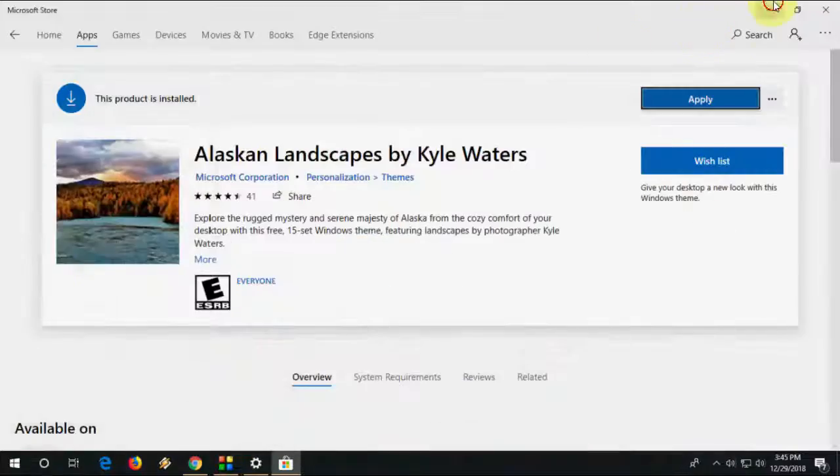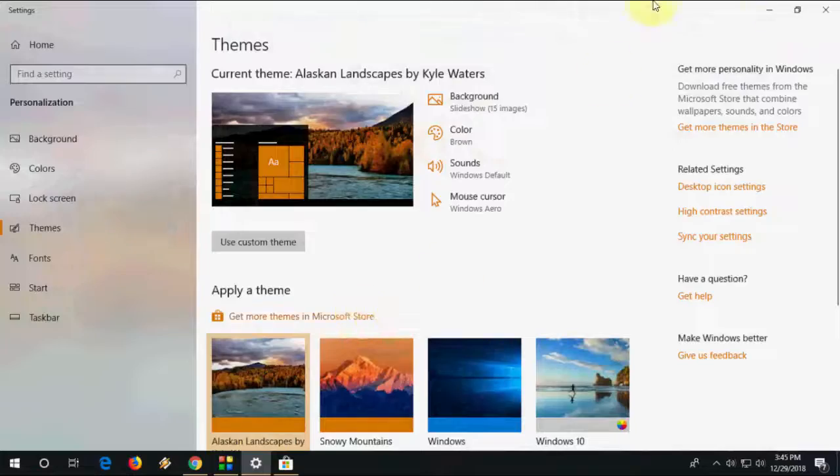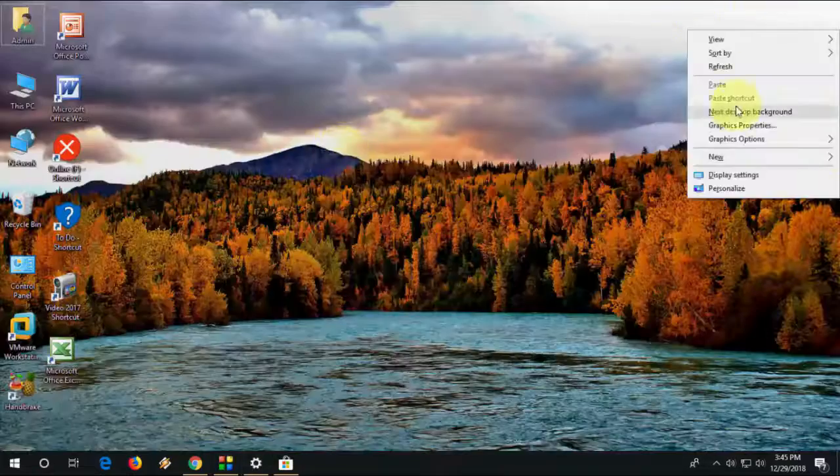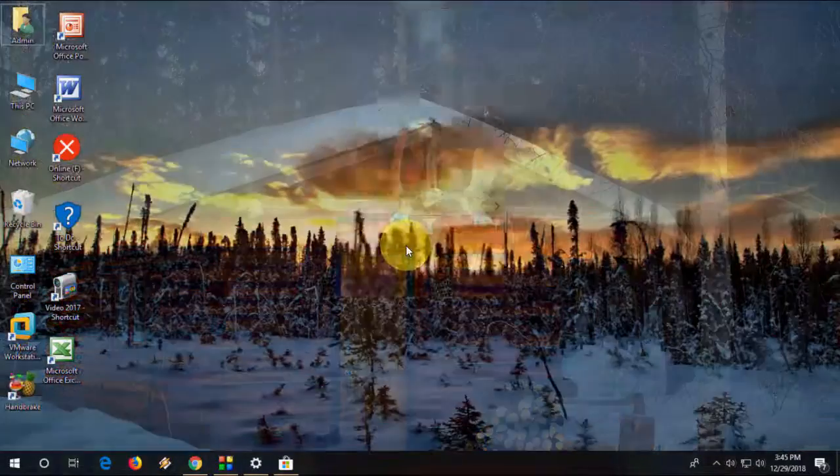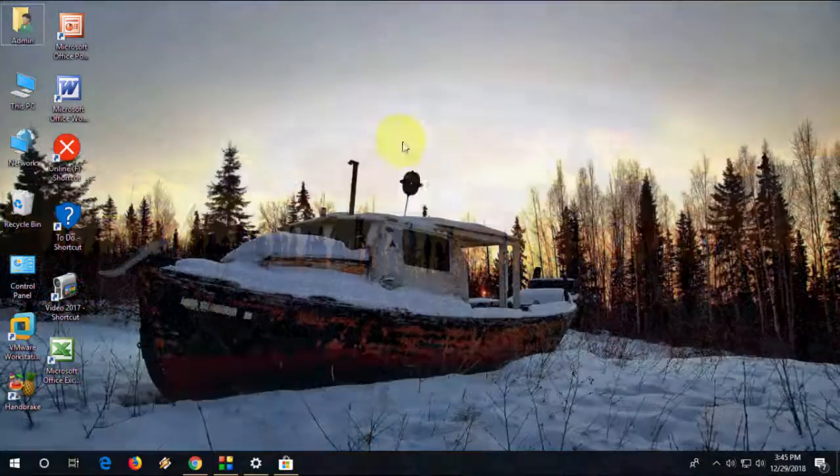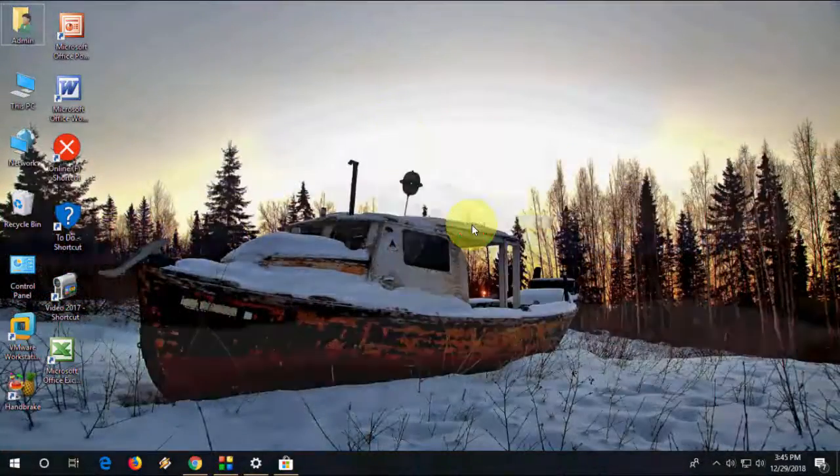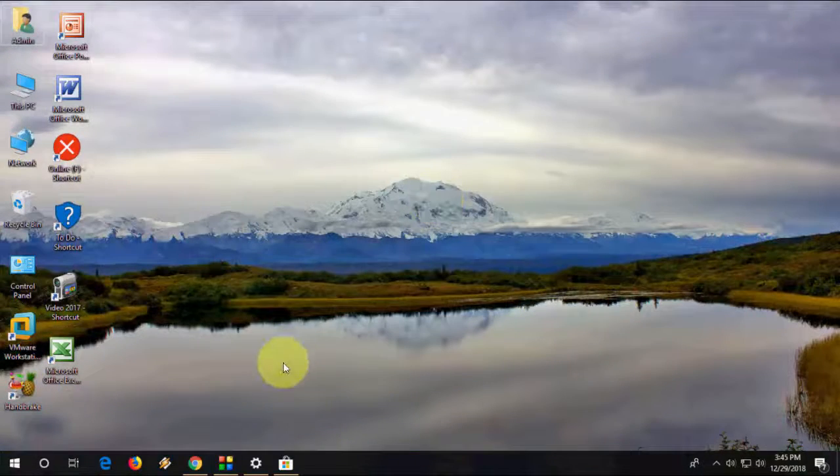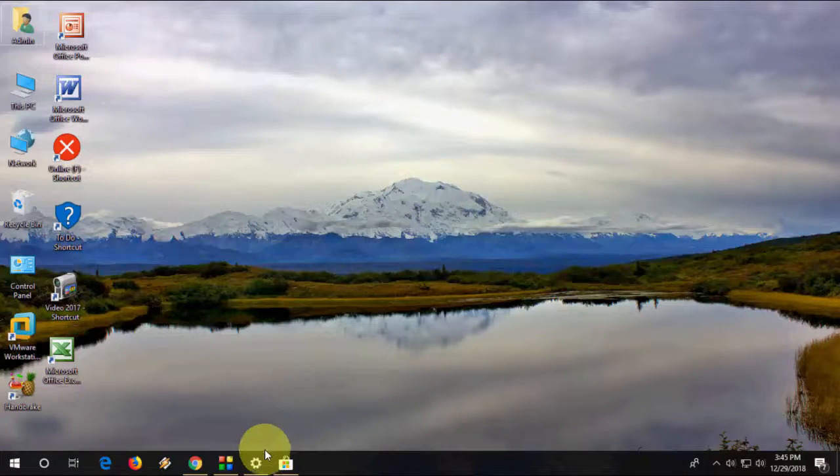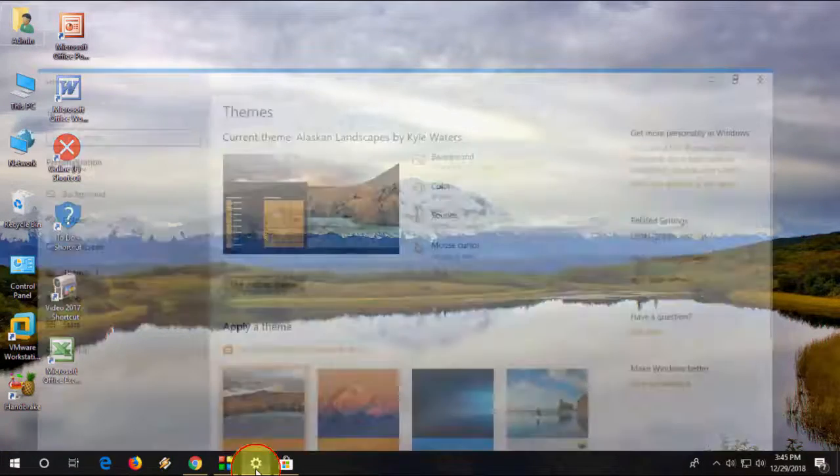And click OK and boom. So it has really very cool themes and wallpapers here.